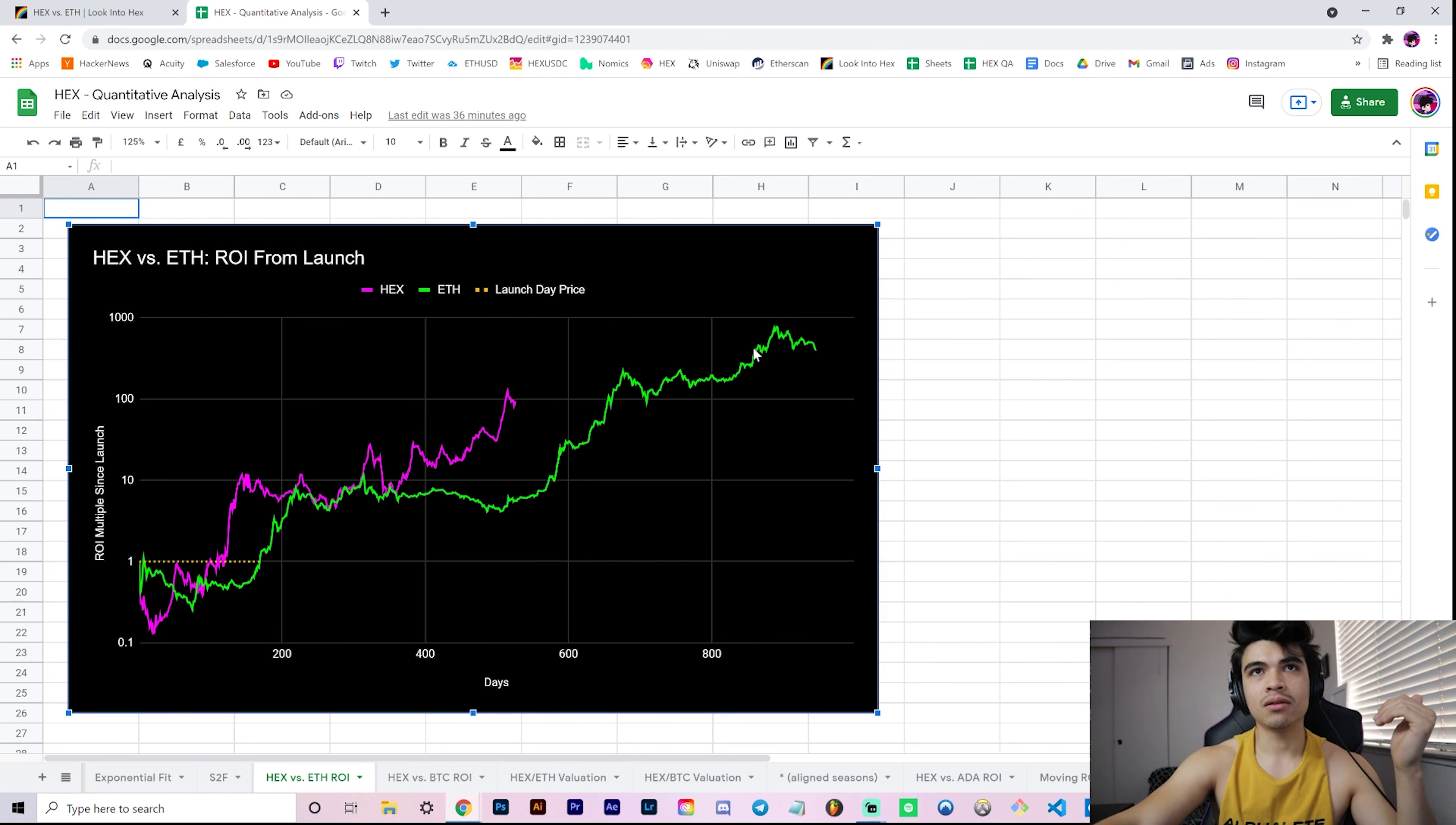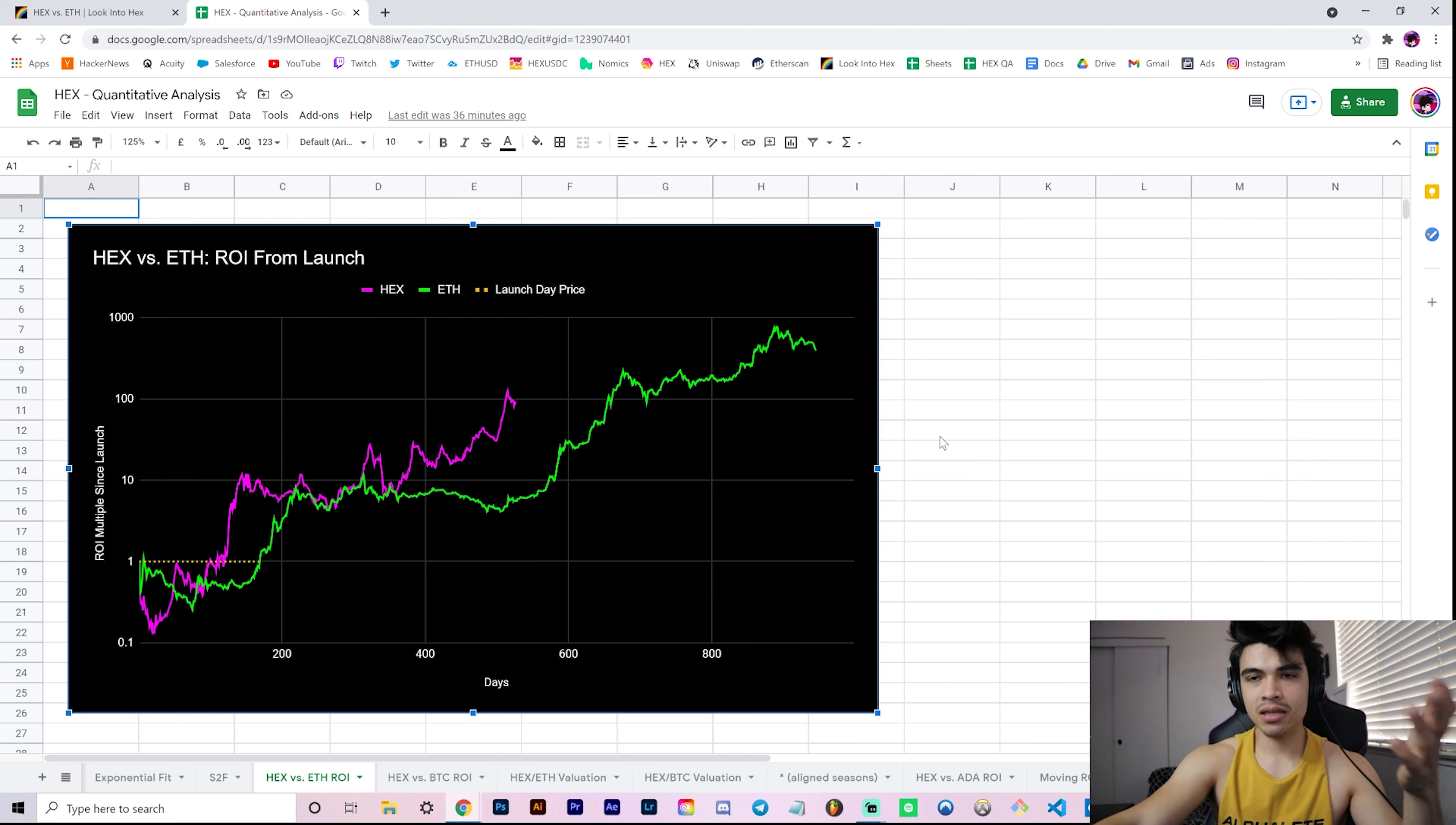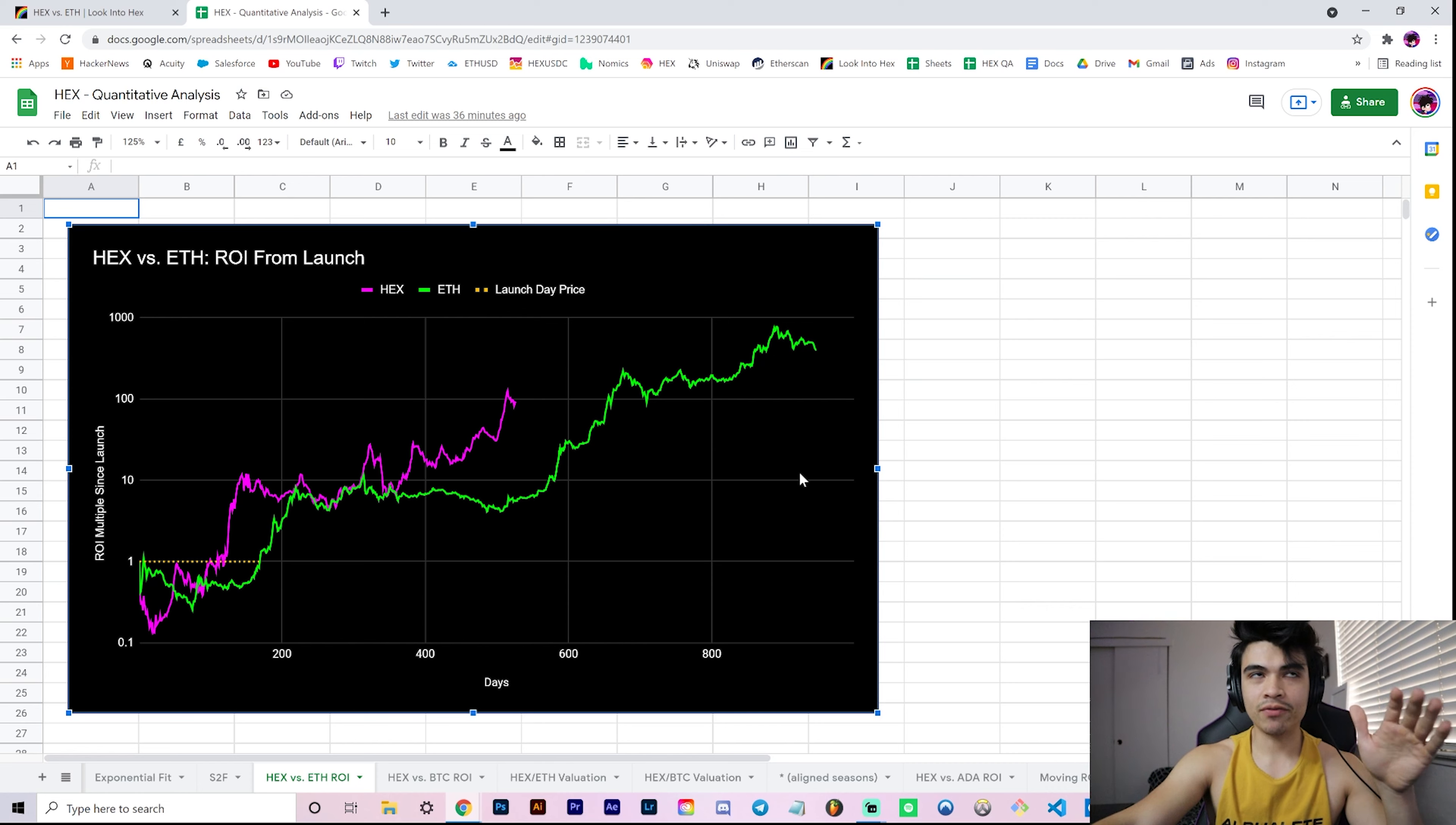Then after almost a year of just going sideways, we finally had our run up to 200x, 90x, boom, all the way up to 752x. We've also covered the 'is Hex one market cycle behind Ethereum' in a previous video as well.